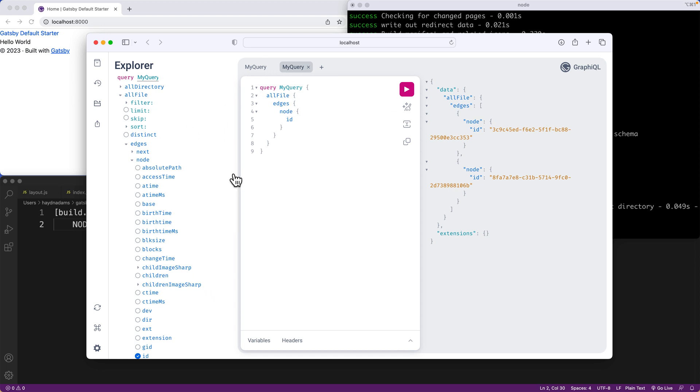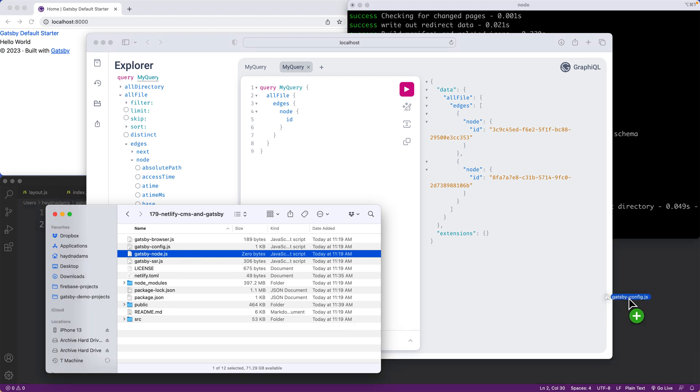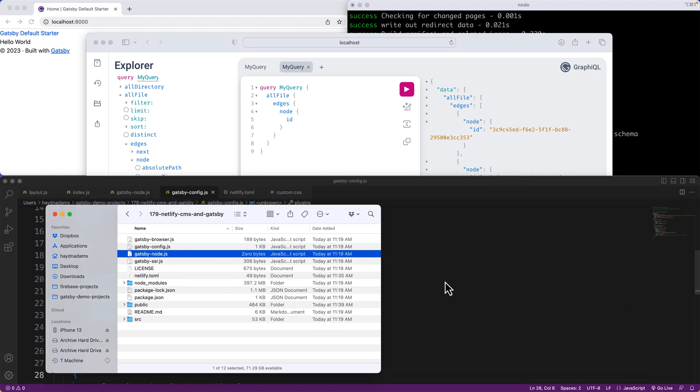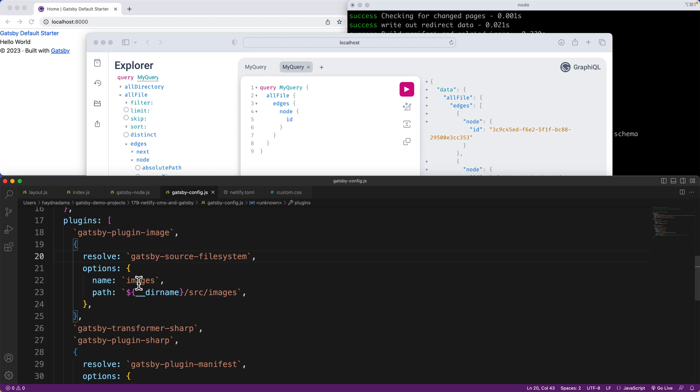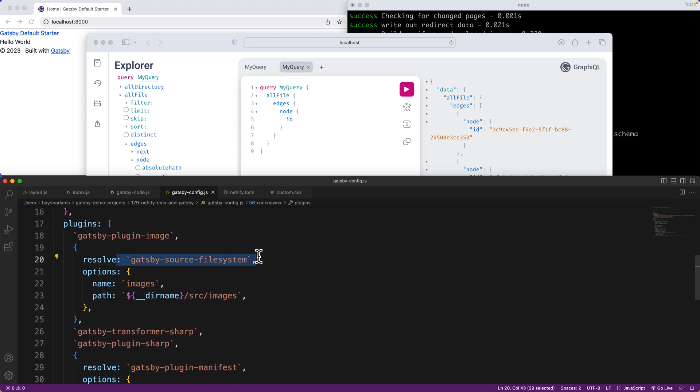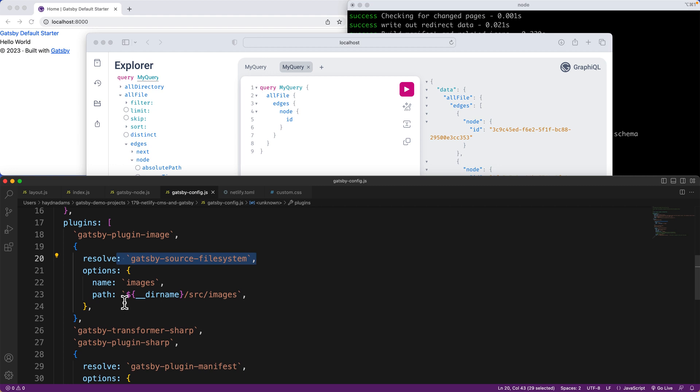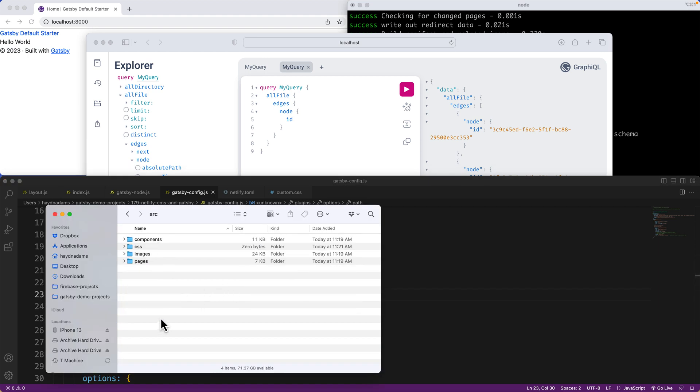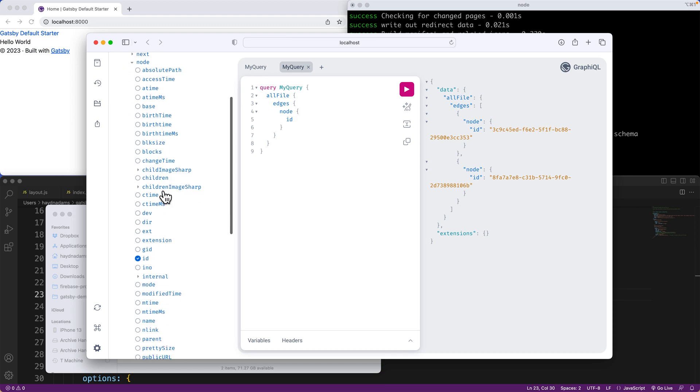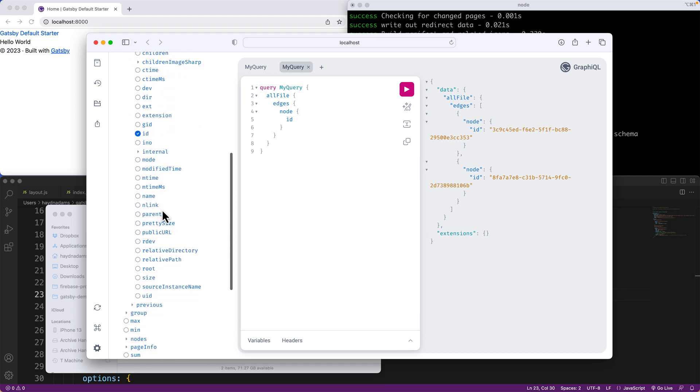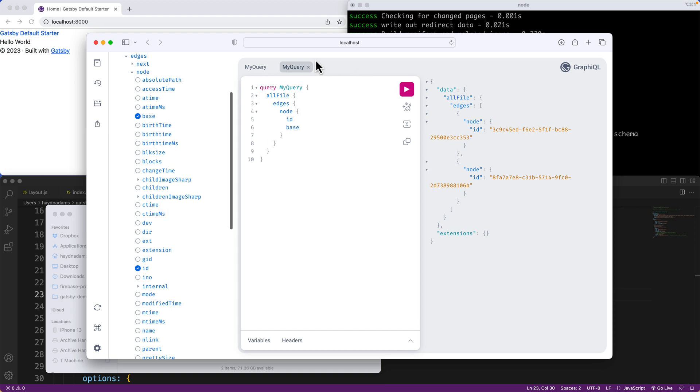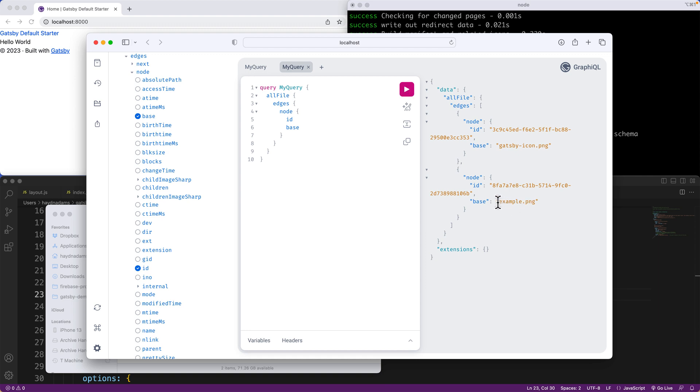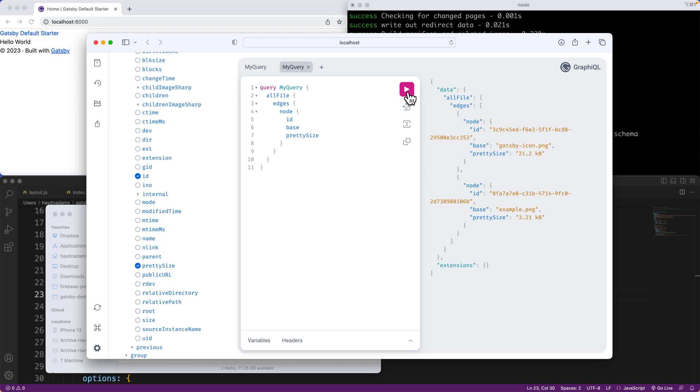Now what this is doing, if we go back into our Gatsby config, the file is working. This Gatsby source file system says show me all the files that are located in the directory of source and images. In this case, we have two files. If we go to the source folder, we have the images and example and gallery icon. Now, if we want to know those file names, I'm going to scroll down and look for the word base. If I drop it in and hit the play icon, you notice now it says example.png and the Gatsby icon. I'm also going to pull the pretty size. This is going to bring me the file size of these two files.